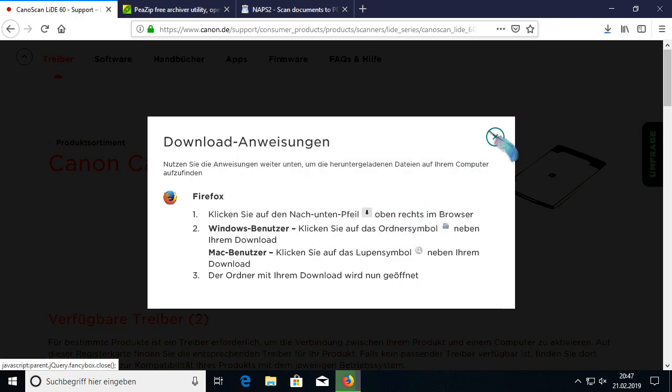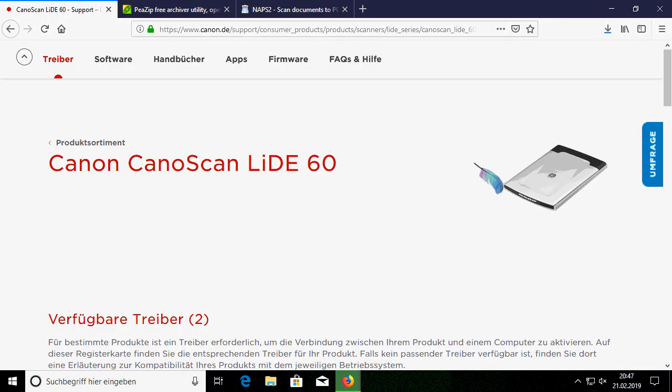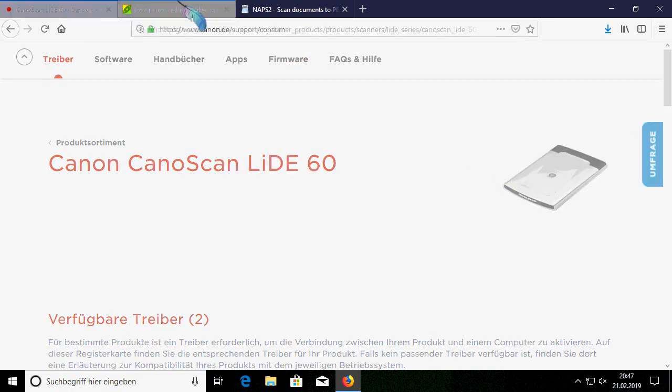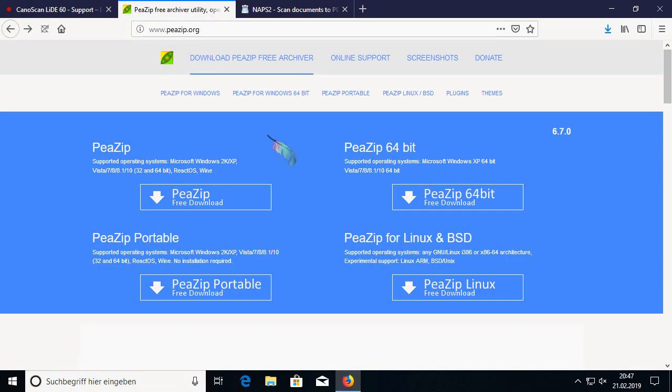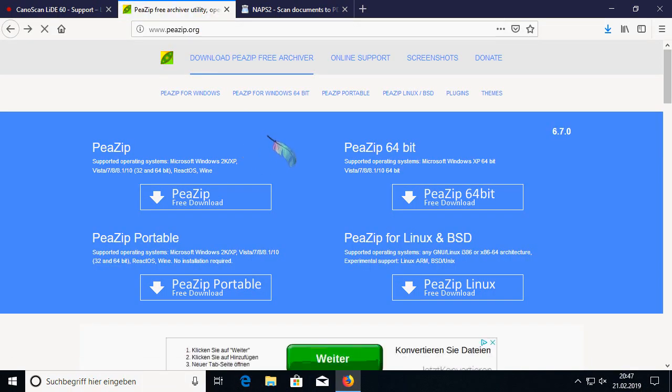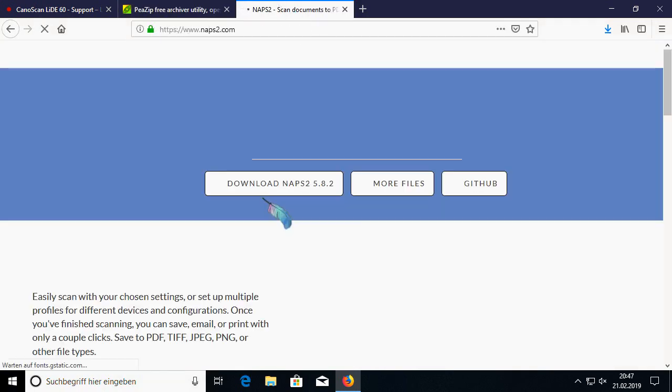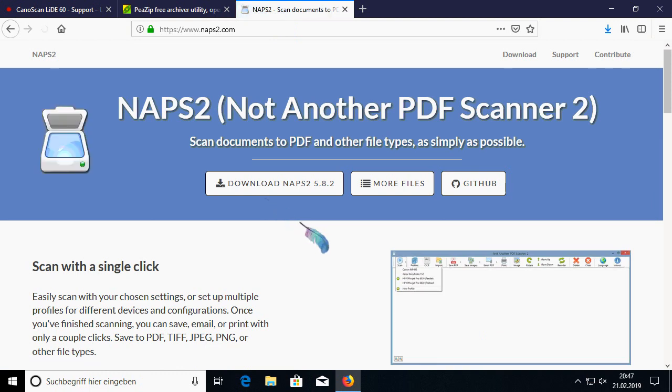What we also need is a packaging software like PeaZip, and after that we need a Twain-compatible scanner software to test everything, like NAPS2. I already installed both of them.